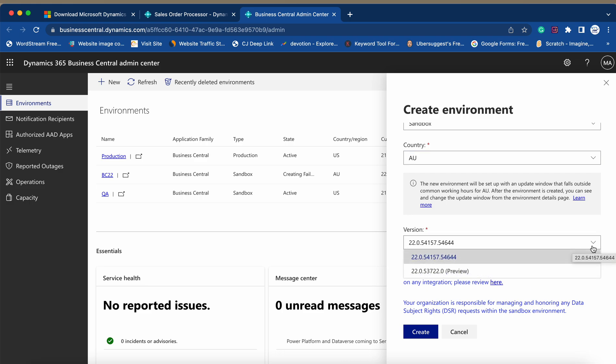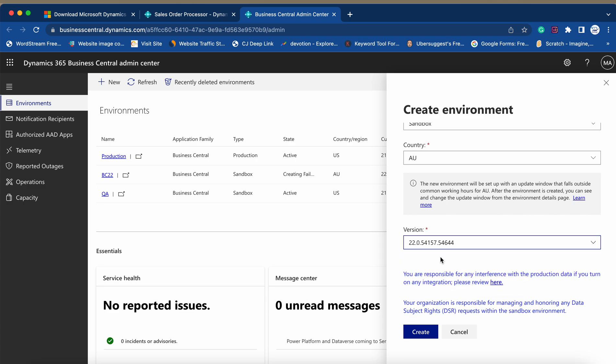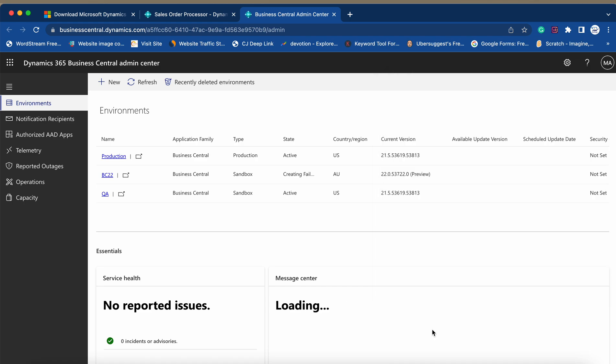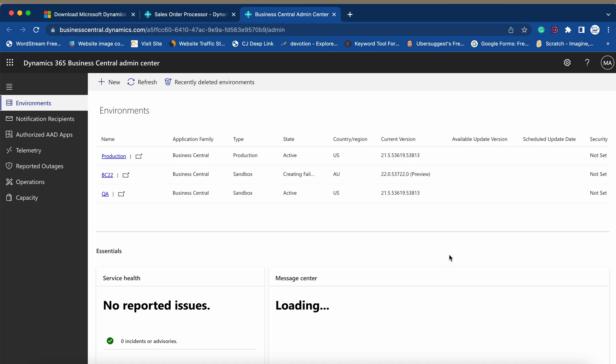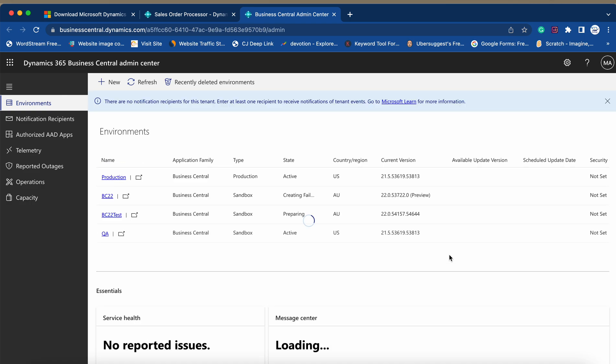We should not have to manually select any of these things. Only one version is available, this version is preview version, so no need to select this, just go with the stable one. And when you click on create, it will start creating a new sandbox environment of the stable new version which is BC22. So with this way, I just want to tell you that it's time now to start using the new version and to start accessing the new features of the Business Central 22 version or 2023 Release Wave 1.